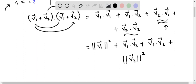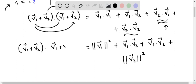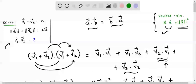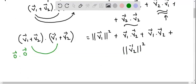Now let's write the left side expression: (v1 vector plus v2 vector) dot (v1 vector plus v2 vector). Since v1 vector plus v2 vector equals the zero vector, this is basically zero vector dot zero vector, which by the same rule equals |zero vector|².